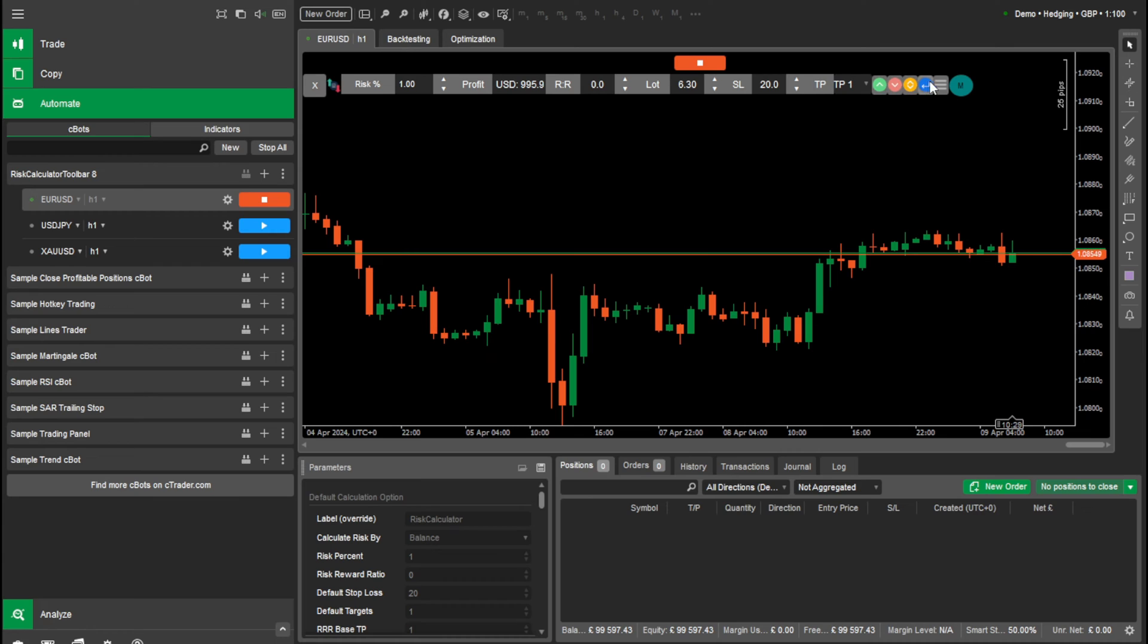And then here we have our action button. So we have our buys, our sells, our pending orders. And here is to enter them.